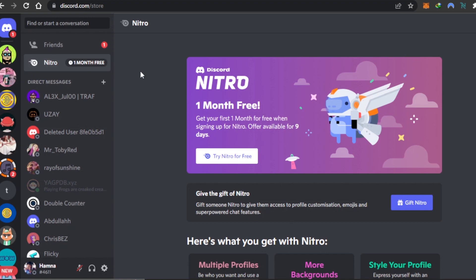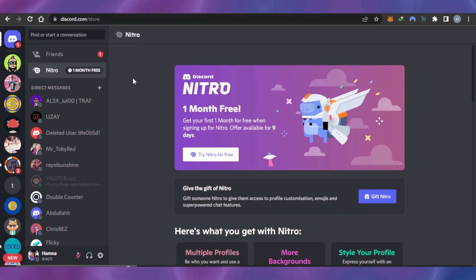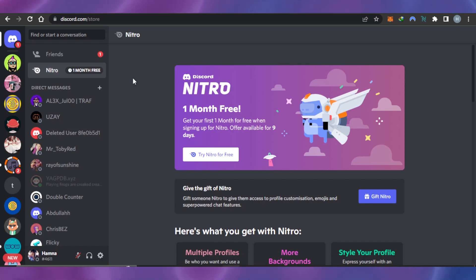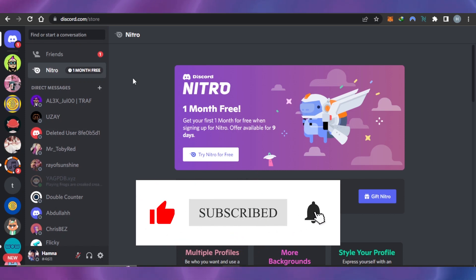These are some of the ways to get Nitro for free. Other than that, of course, you can pay for Nitro. For the free options, you have to be fast and take advantage of all the different offers Discord gives away. I hope this was a big help — give this video a thumbs up, leave a comment below, turn on bell notifications, and subscribe to Software Made Easy.